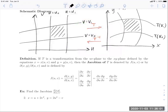Here is the definition of the Jacobian. If T is a transformation from the UV plane to the XY plane defined by X as a function of U and V, and Y as a function of U and V, then the Jacobian of T — denoted J(u,v) or ∂(x,y)/∂(u,v) — is the determinant of the matrix with the partial derivatives of X in the first row and the partial derivatives of Y in the second row. The order of these partial derivatives matters.